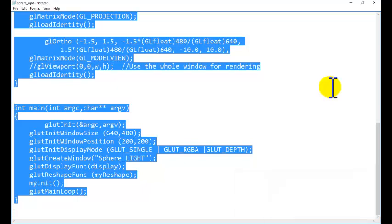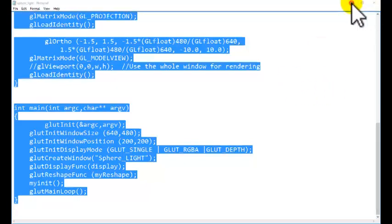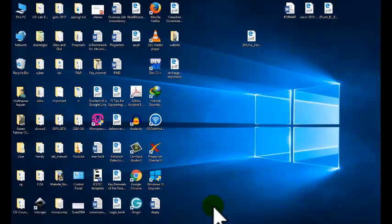Today we are going to implement one example from that lighting effect, especially for the local model. We are having the code for the sphere and this code is given in the description. You can download the code, you can copy the code and you can paste the code.